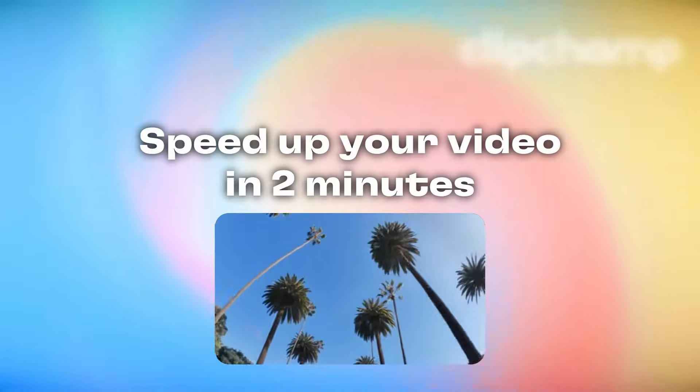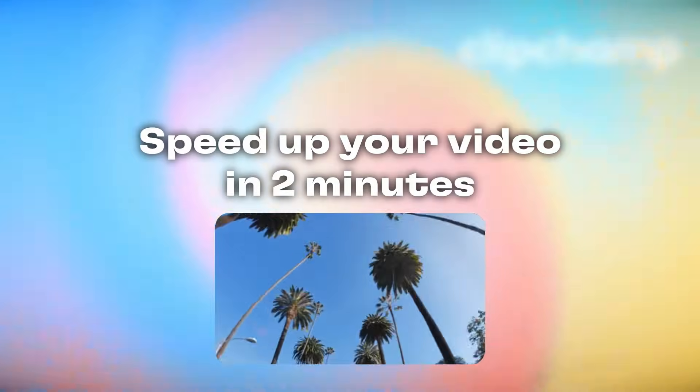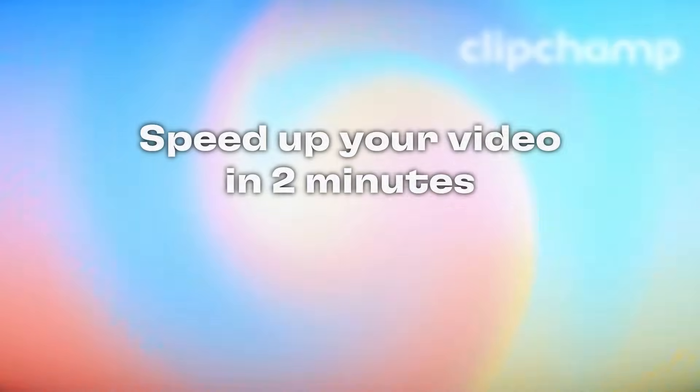Hey there, Paige here with ClipChamp and in this video I'm going to show you how to speed up your video in 2 minutes.